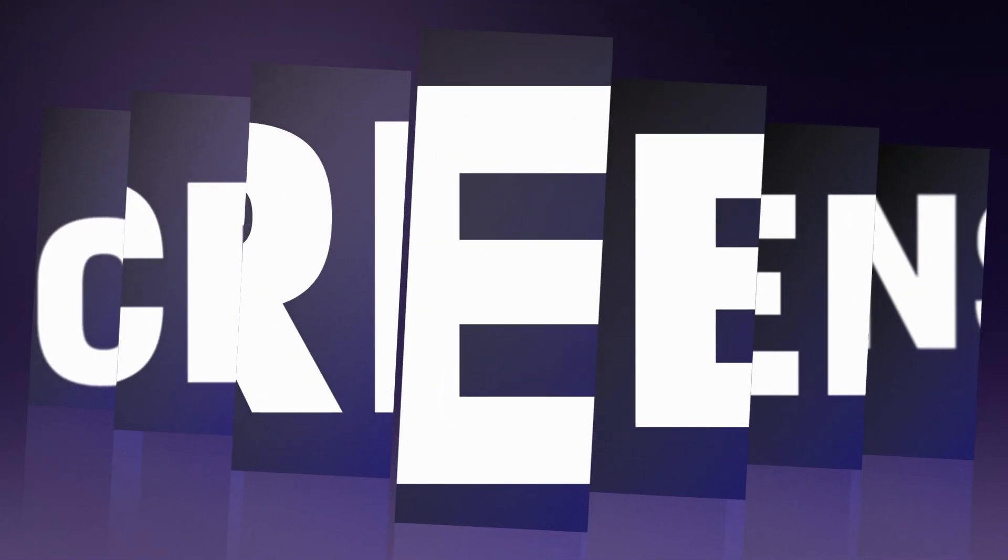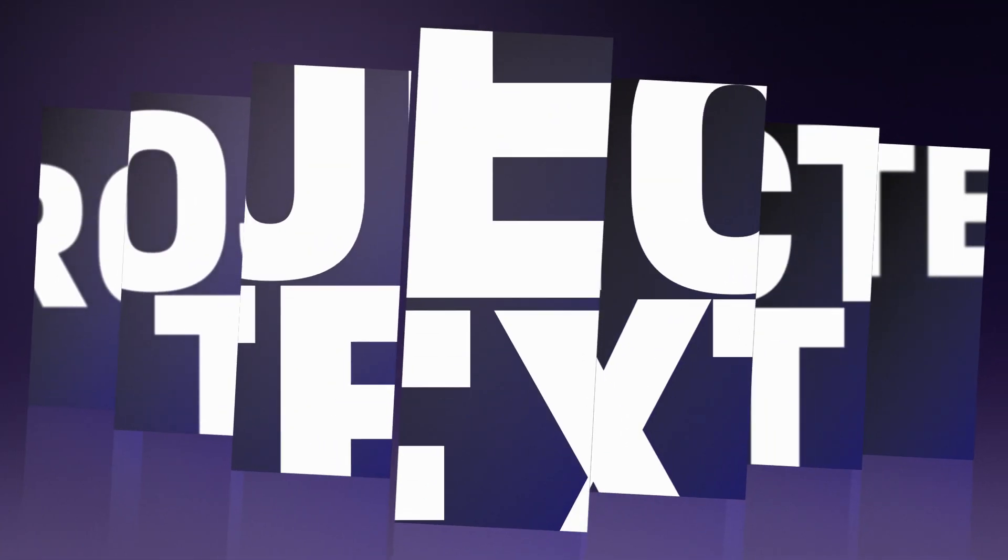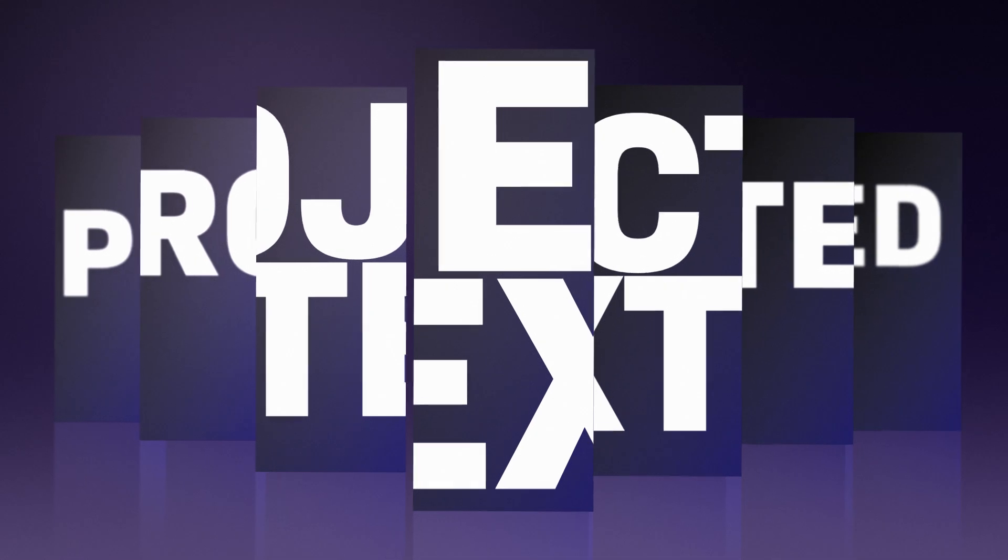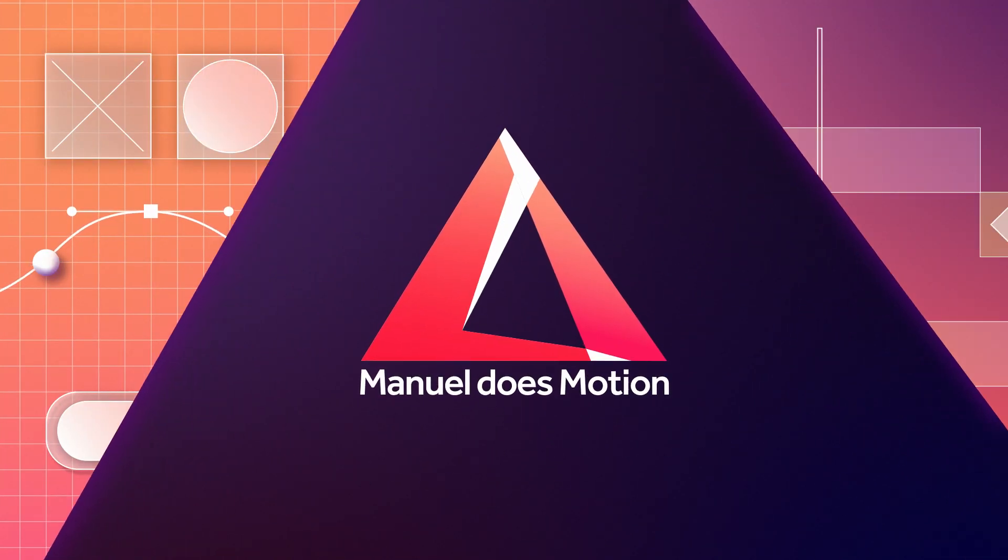In this After Effects tutorial I'll show you how to create this title animation, projecting text all over screens. Hey everyone, my name is Manuel.